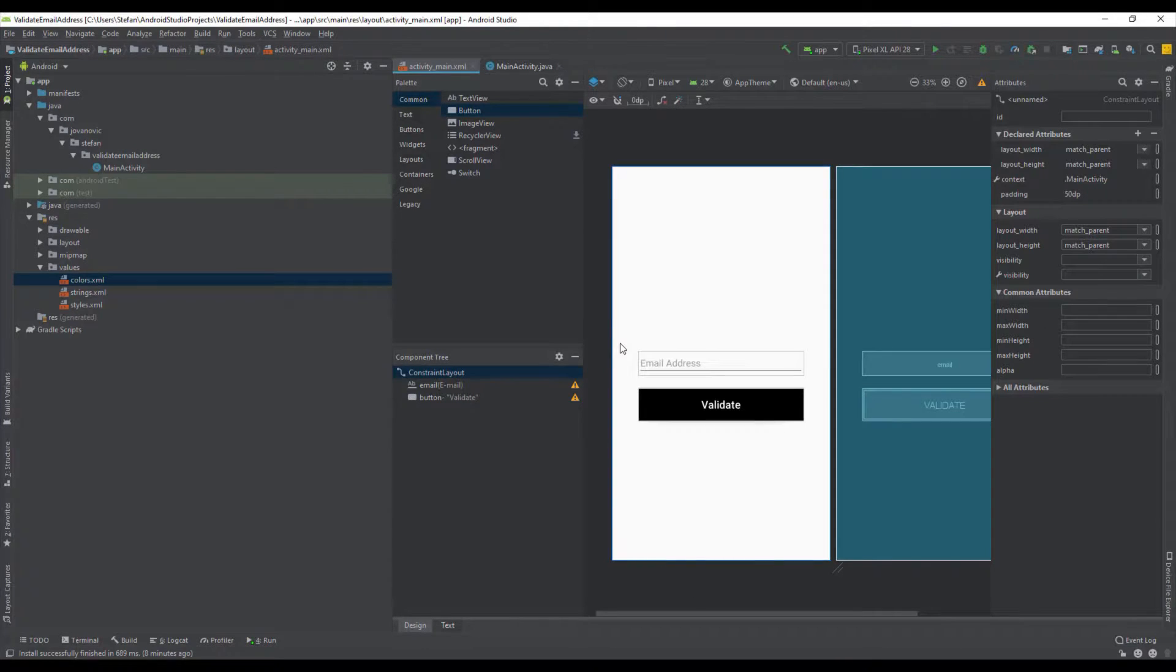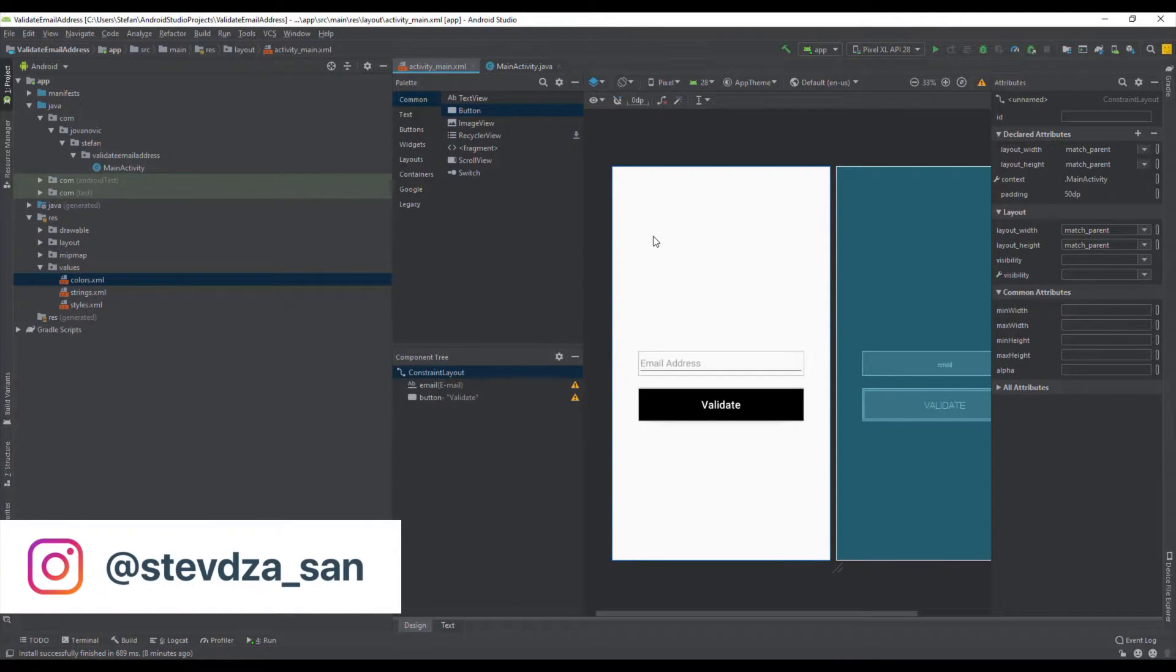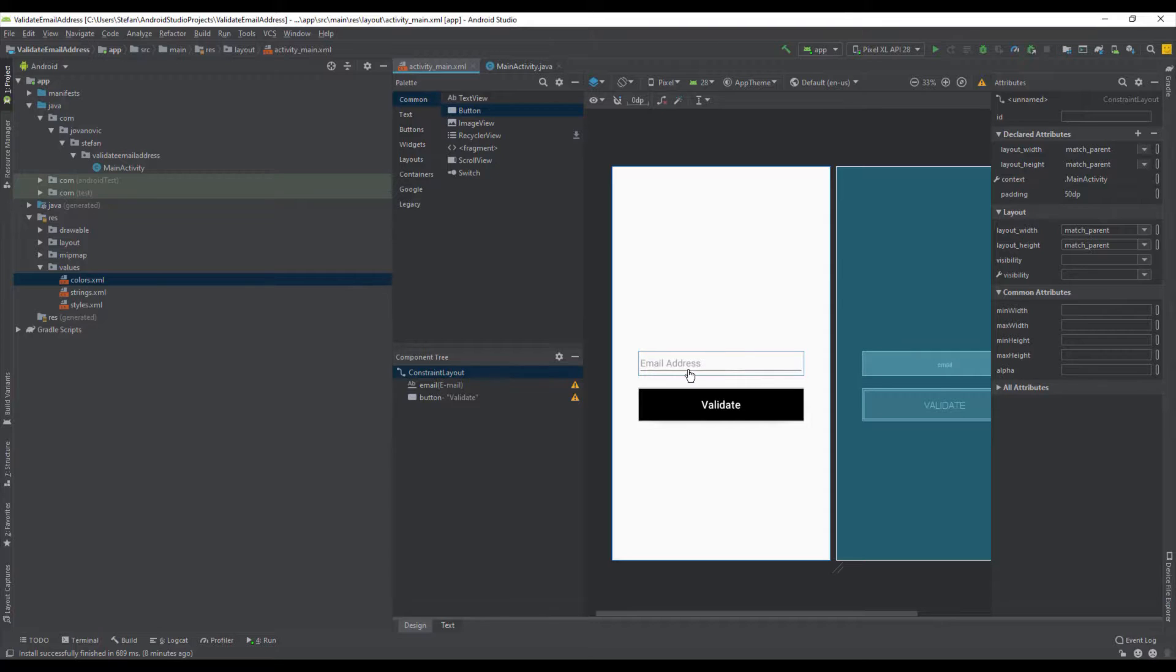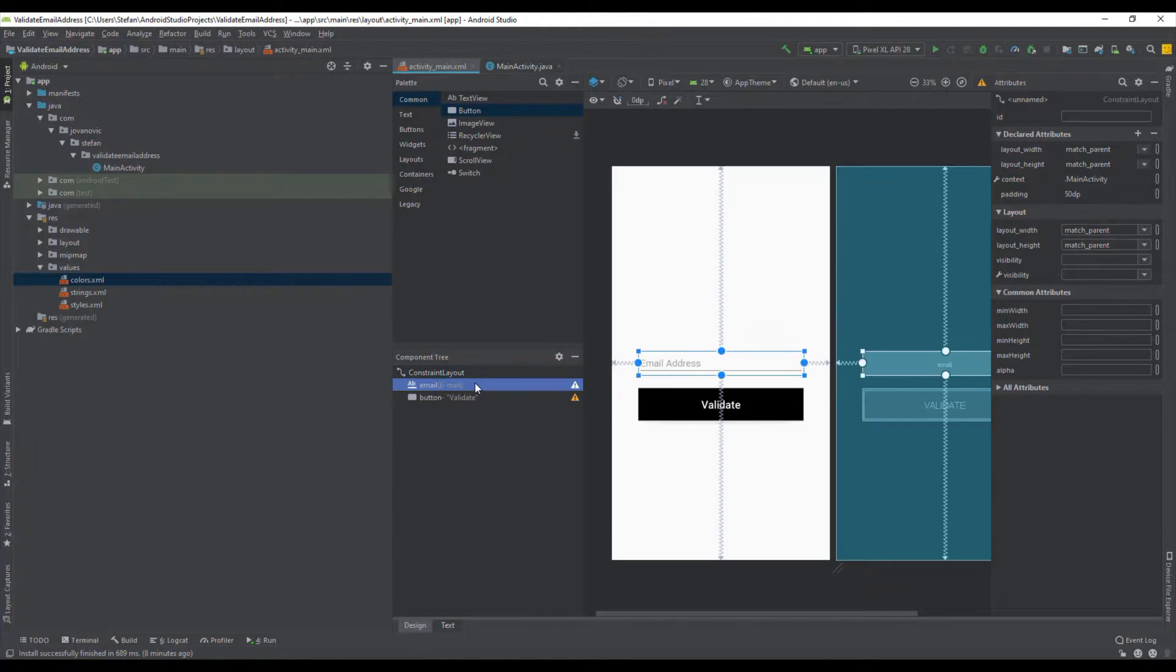Hello there and welcome to my new video. In this video I want to show you how you can validate your input for email address. This is our layout file - we just have one EditText for email and one button which says validate.